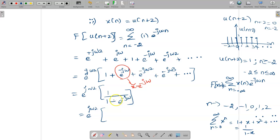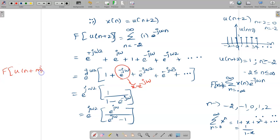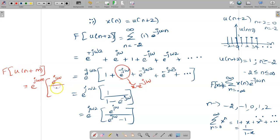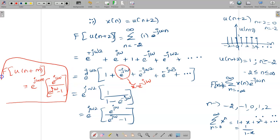Keeping e^{j2ω} as is, we multiply numerator and denominator by e^{jω} to get e^{jω}/(e^{jω} - 1). So in general, the Fourier transform of u[n+m] equals e^{jωm} times the Fourier transform of u[n], i.e., e^{j2ω} · e^{jω}/(e^{jω} - 1). Here m = 2, confirming F{u[n+2]} = e^{j2ω} · F{u[n]}.